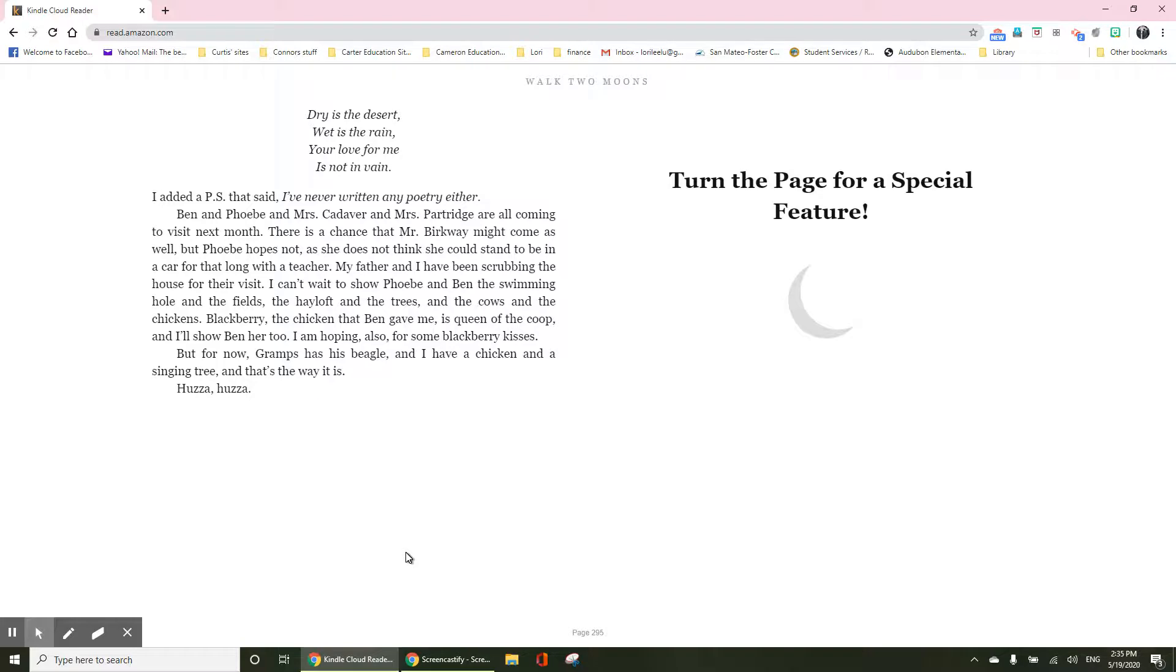The chicken that Ben gave me is queen of the coop, and I'll show Ben her too. I'm hoping also for some blackberry kisses, but for now, Gramps has his beagle, and I have a chicken and a singing tree, and that's the way it is. Huzzah, huzzah.